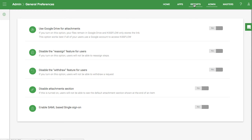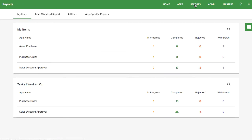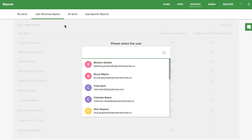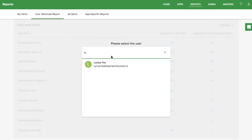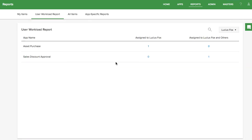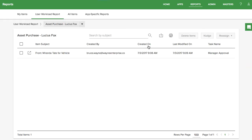App Admins can reassign tasks at any time from the Reports tab. You can reassign tasks either from the User Workload tab or the All Items tab. For example, you can search for all the items assigned to a particular person and choose to reassign those. Use the checkboxes to bulk reassign items.